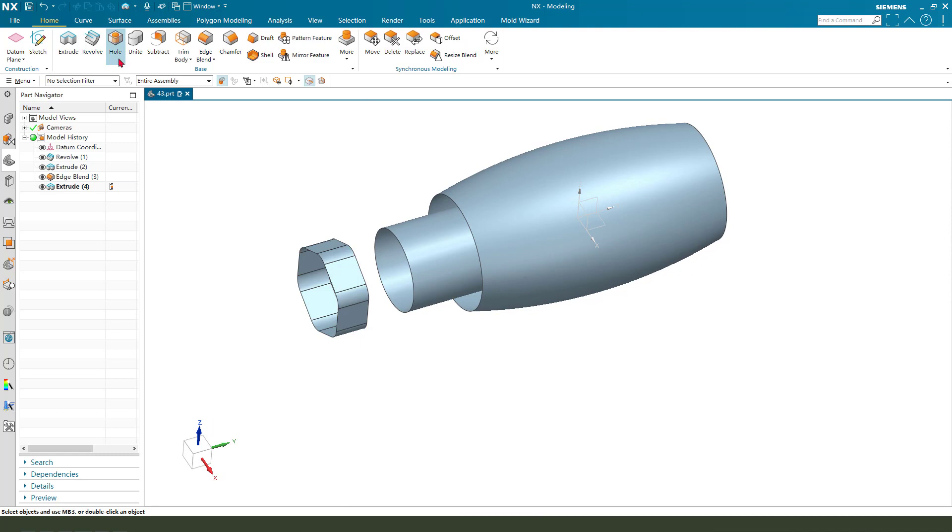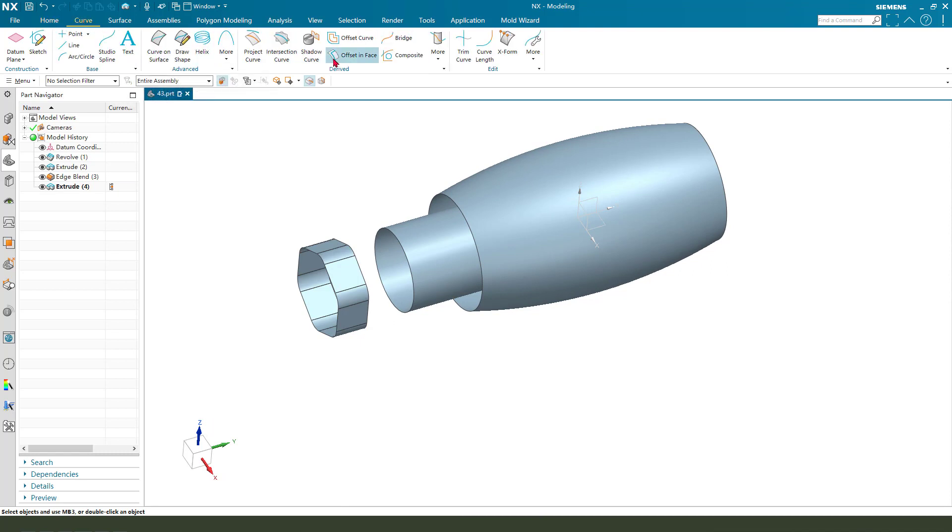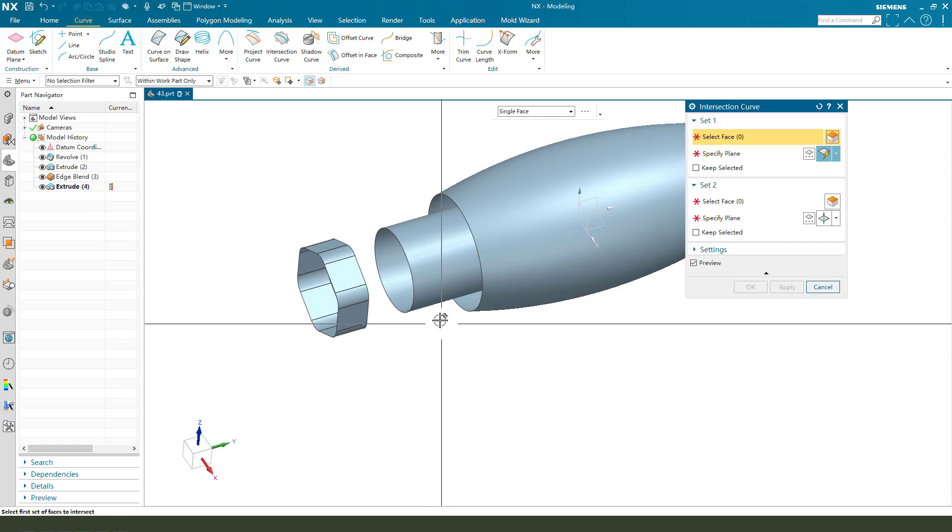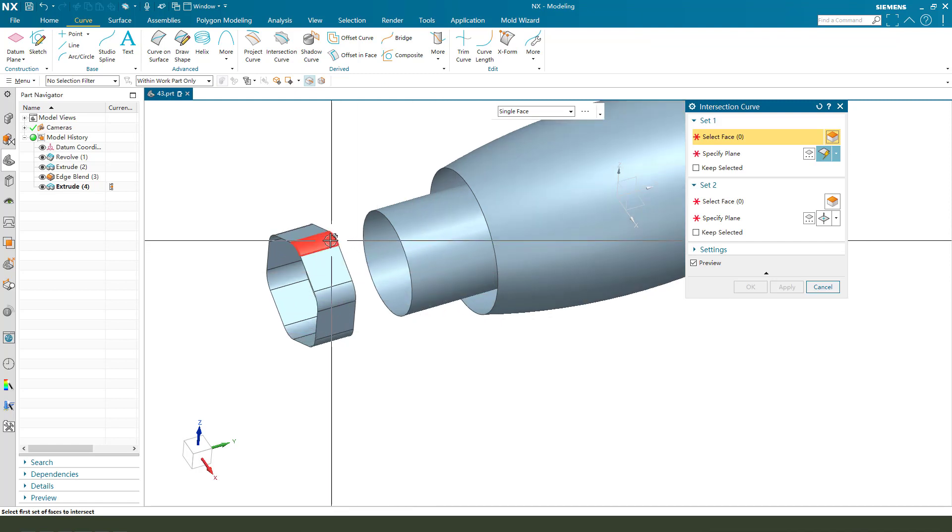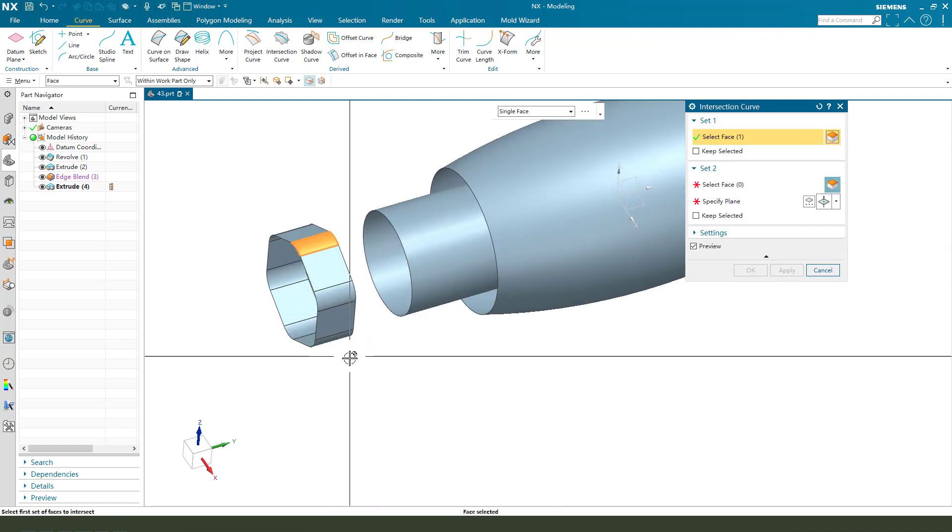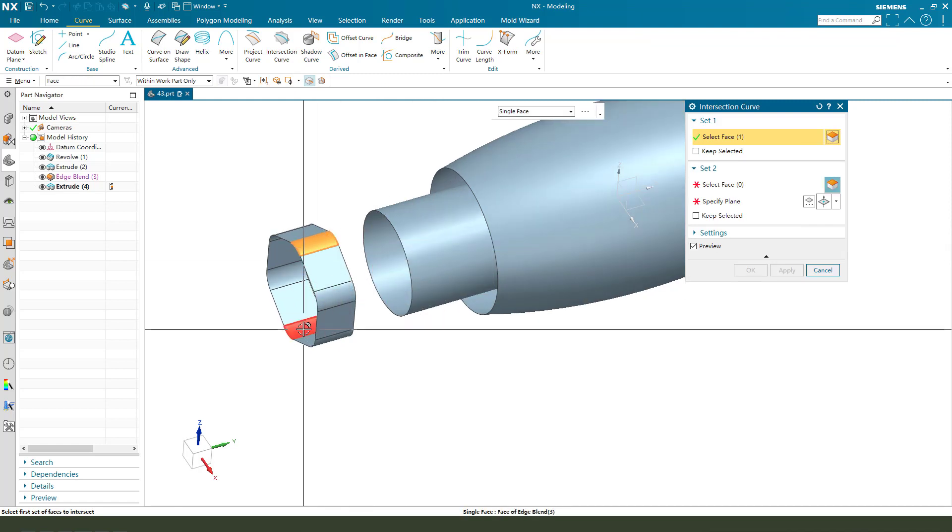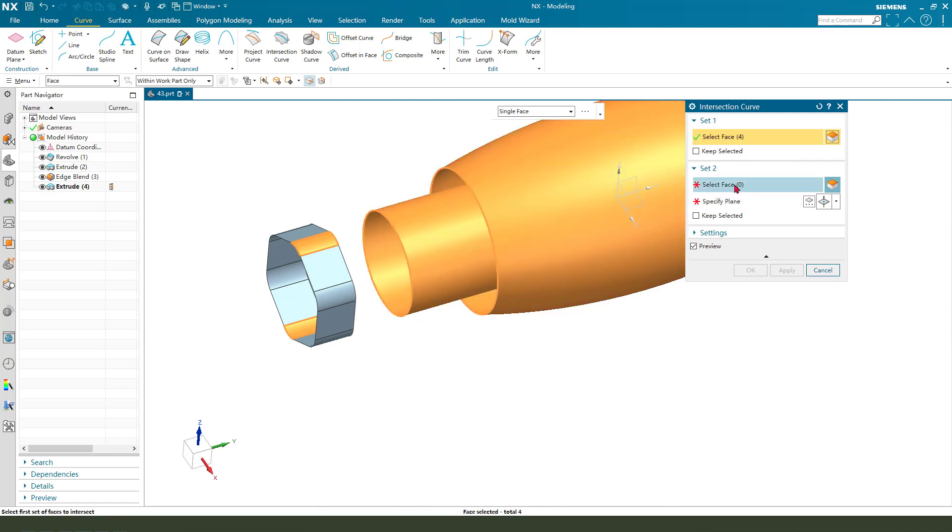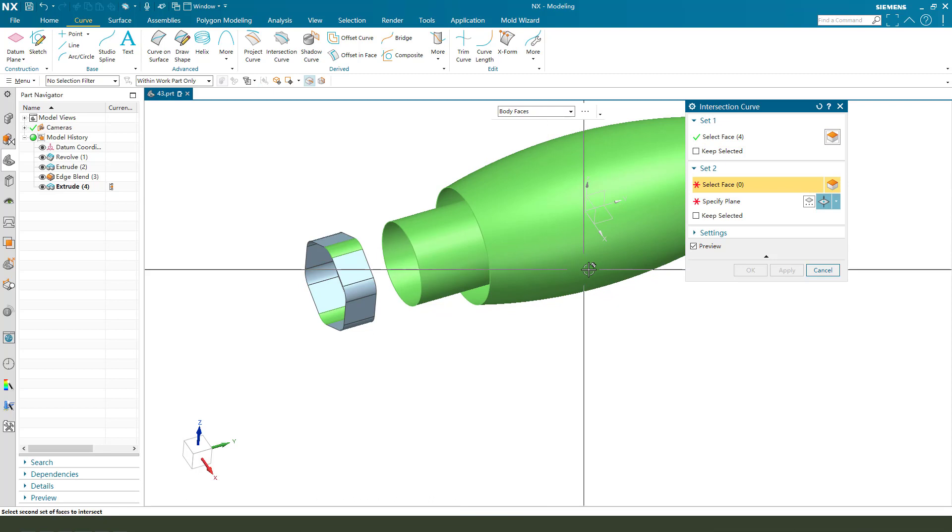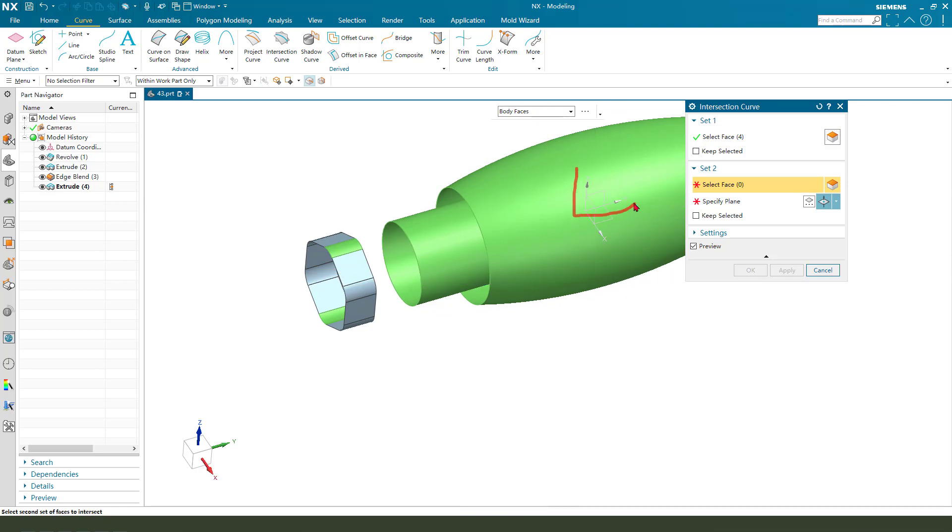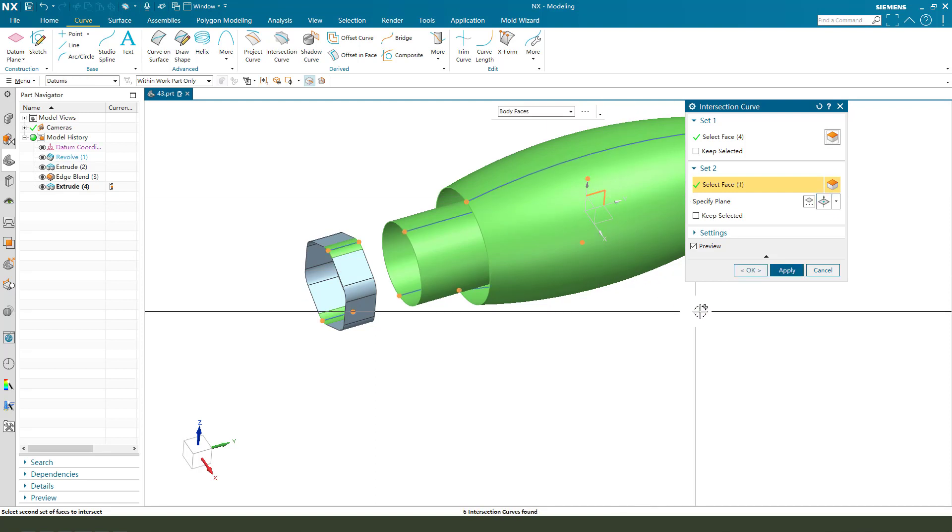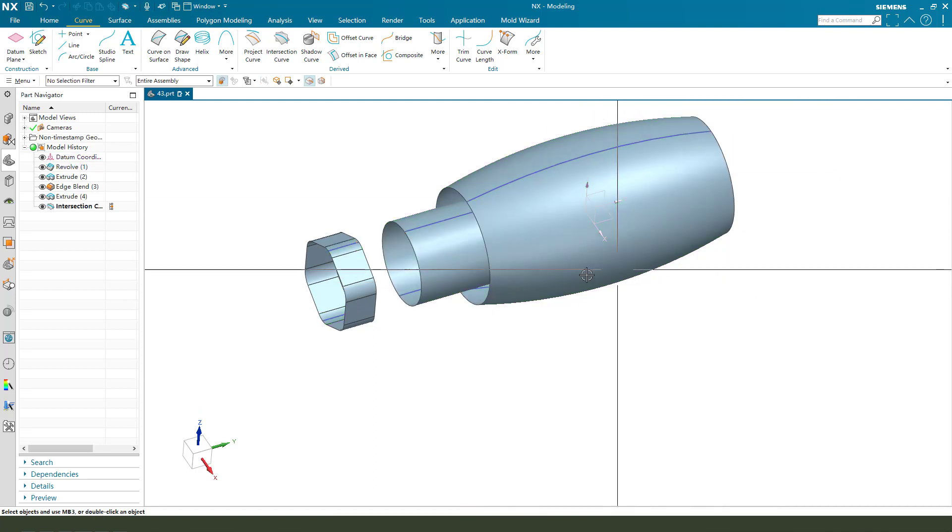Next we need create the curves, intersection curves. So we need select this face and the surface. Set, we need select YZ plane, select YZ plane. Okay.